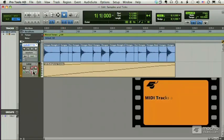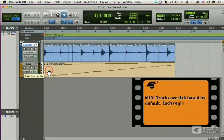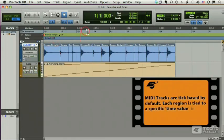Whereas MIDI tracks are tick-based by default, they are tied to specific bars and beats.